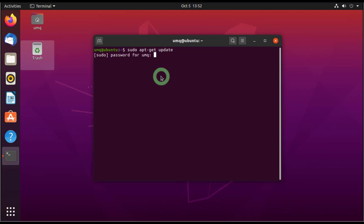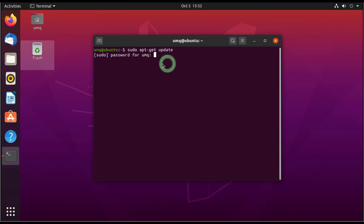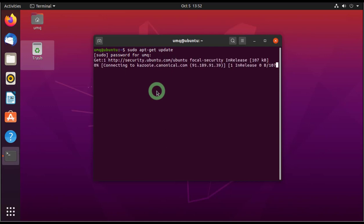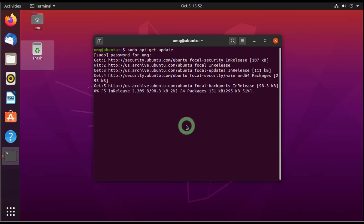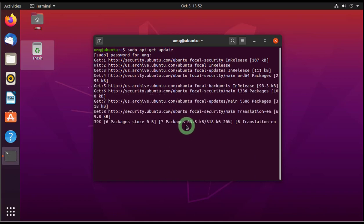So enter your password, whatever your password is, and one more thing, your password won't be shown here. So you will just enter it and it might look that you're not entering it because nothing will appear here. So just enter it and press enter. So type it and press enter. So that's what I've done and my Ubuntu is being updated now.